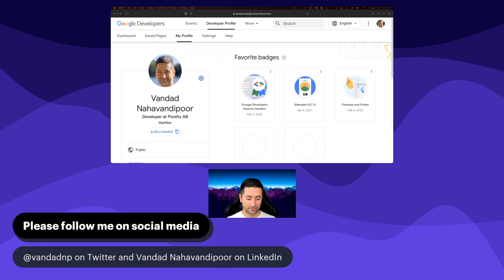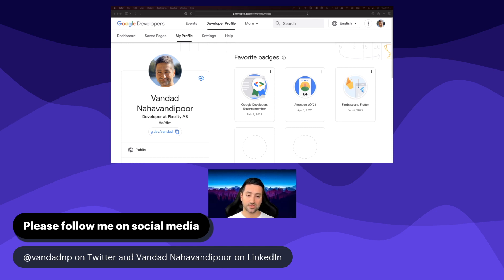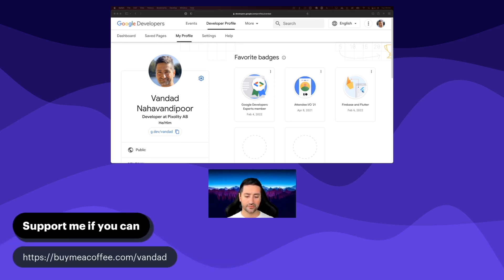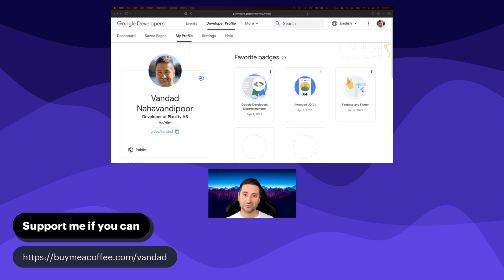Before we get into the course, I would really enjoy staying connected with all of you. If you're planning on taking this course, I'd be really happy to stay connected on social media — please follow me on Twitter and LinkedIn. I put out quite a lot of content on social media that I don't necessarily put on YouTube. And for those of you who have the means to support me, you can go to buymeacoffee.com slash Vandad — this is completely optional, as this course is going to be free always. So without further ado, let's just jump right into the course.